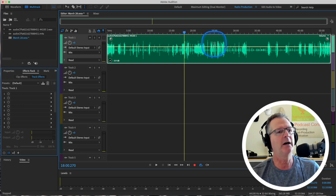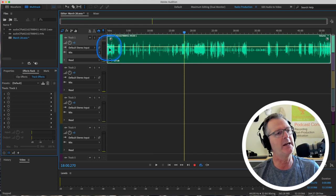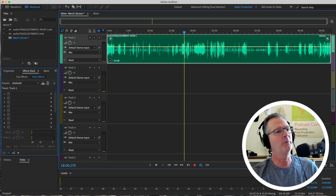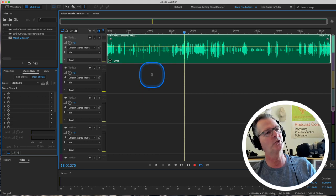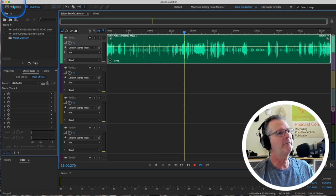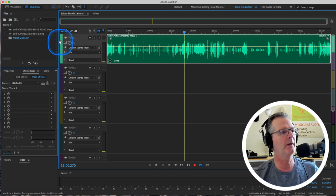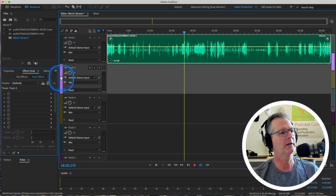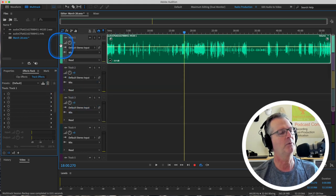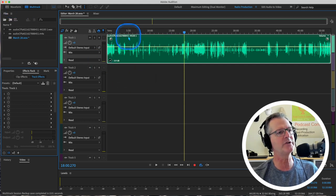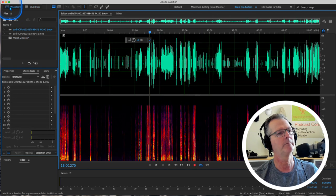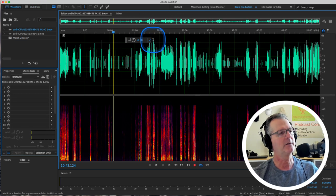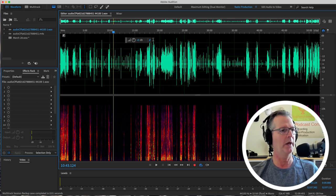The first effect I want to show you is compression. And we're not going to do it here in multitrack. And there's a reason why. When we compress the file, we're going to actually see this change. We're going to see this file change this track. And we're going to see that compression. If we do it here in multitrack, we will not see that. So we're going to go into the waveform editor.